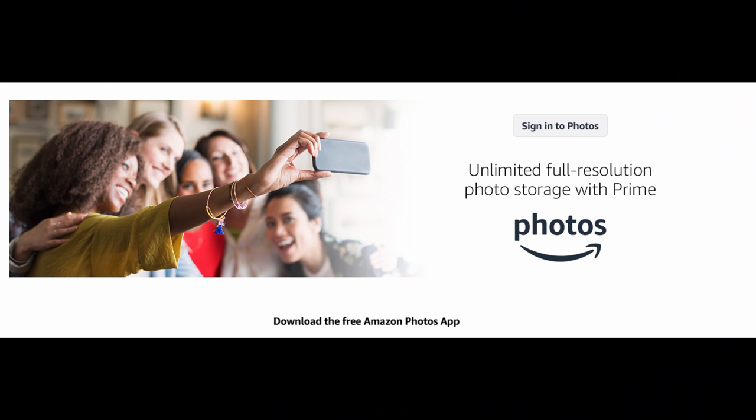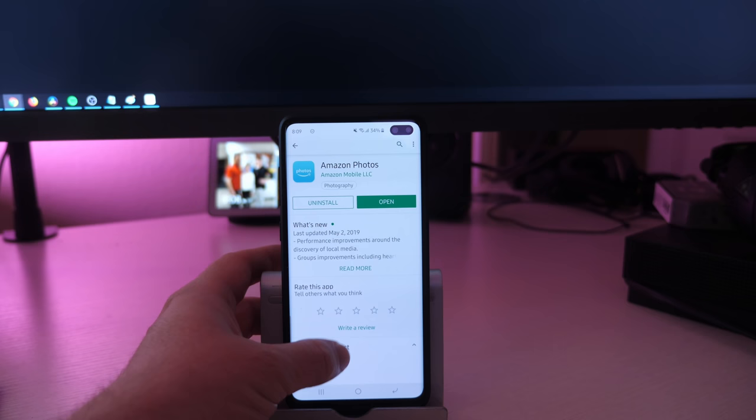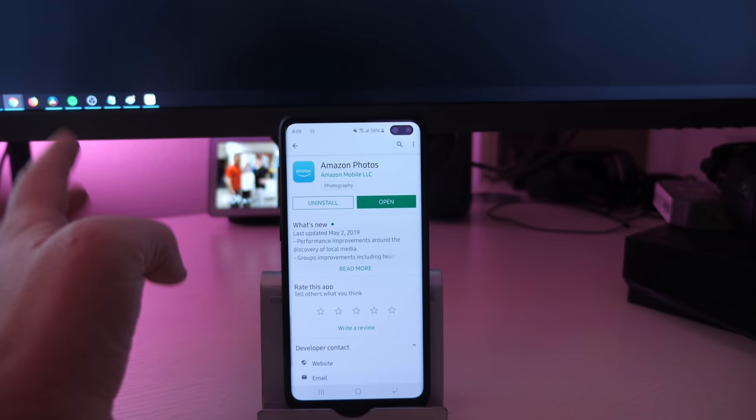Your photos will be backed up at full resolution. So if you had a 48-megapixel camera on your phone, it would back that up to full resolution. Google only does it to 16 megapixels, I believe. It's full resolution and unlimited storage, so it's amazing.